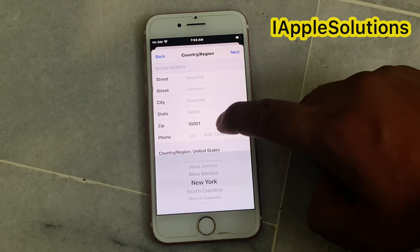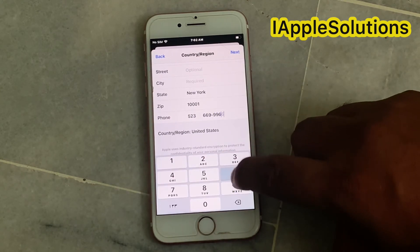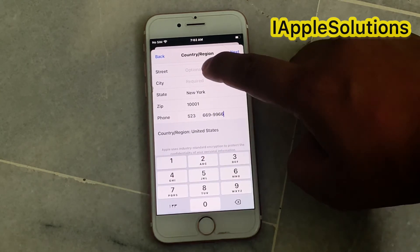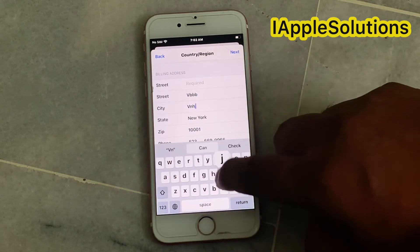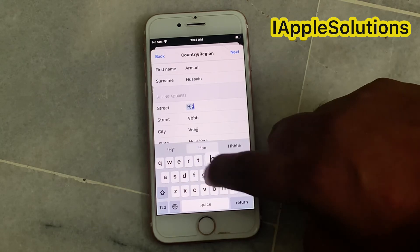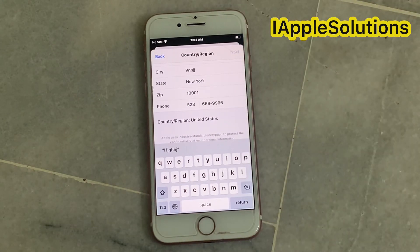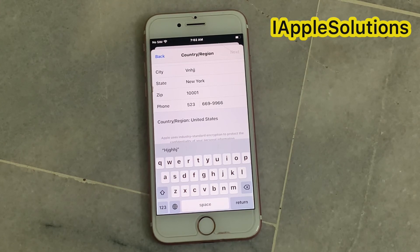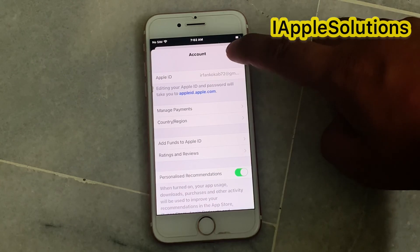Tap on it to confirm, then enter your trusted phone number. Enter your ZIP information and your house address information. Simply tap on Done, then tap on Done again.